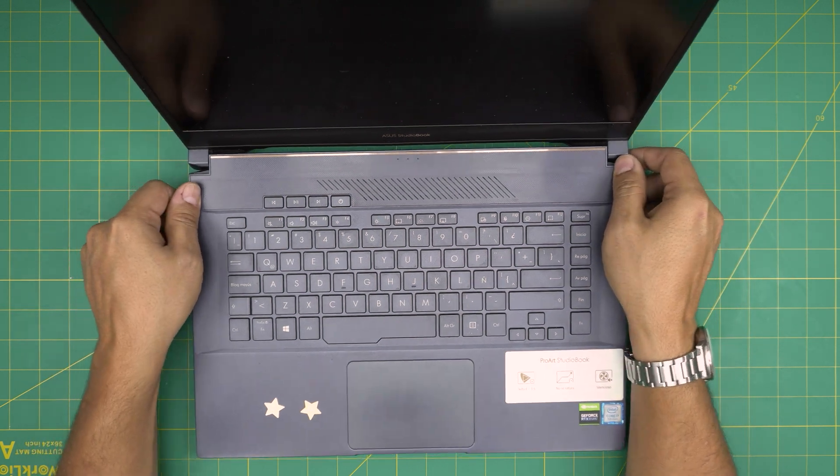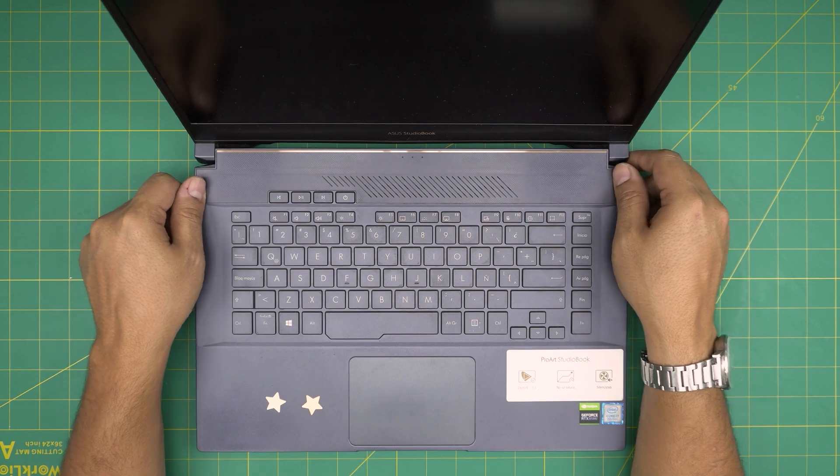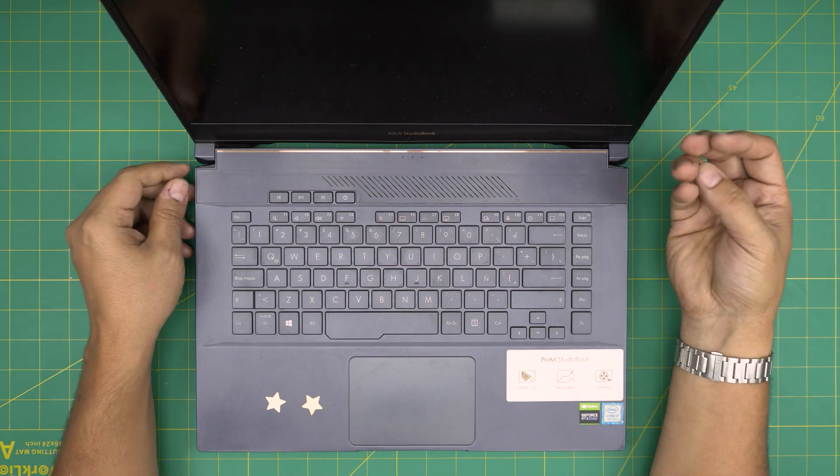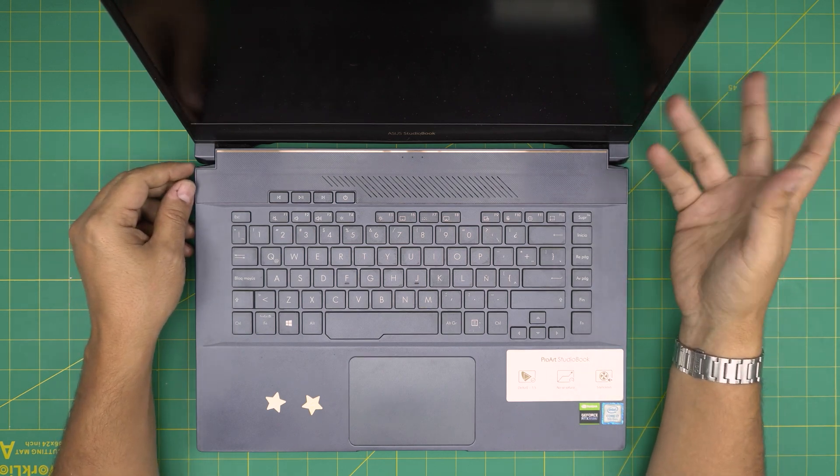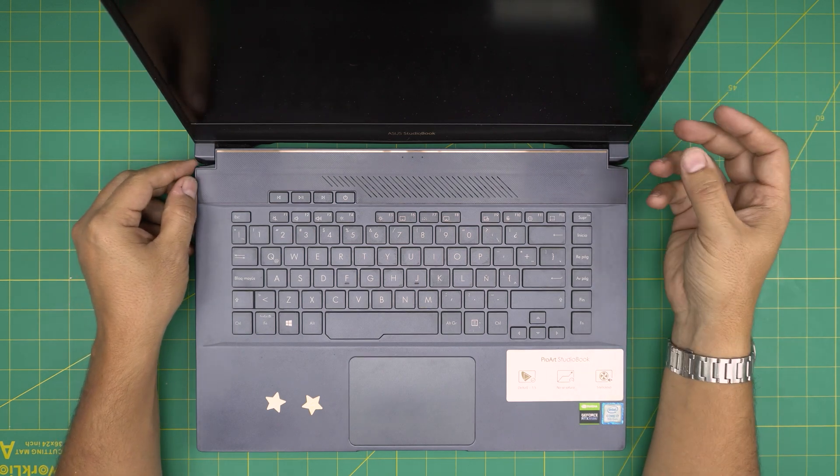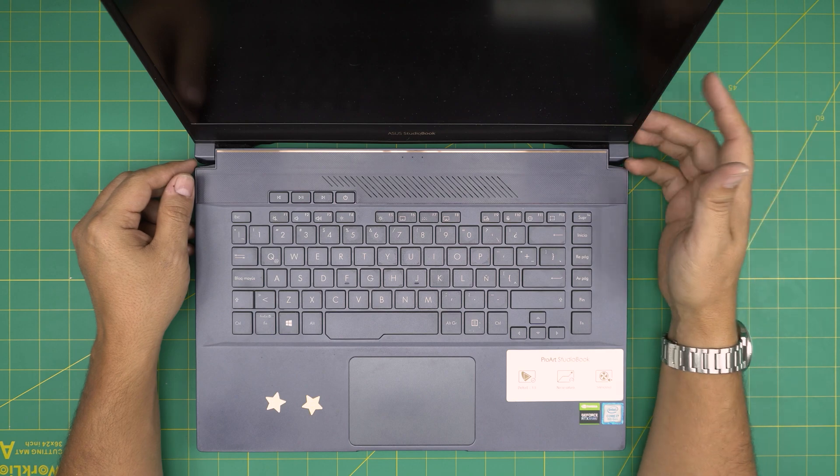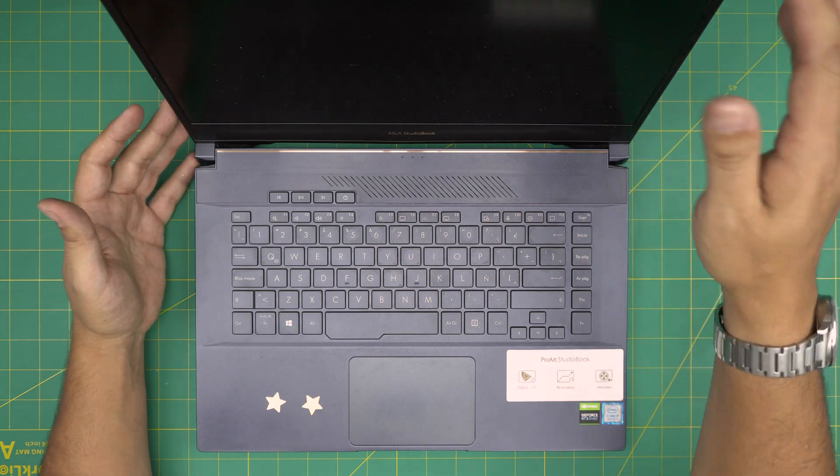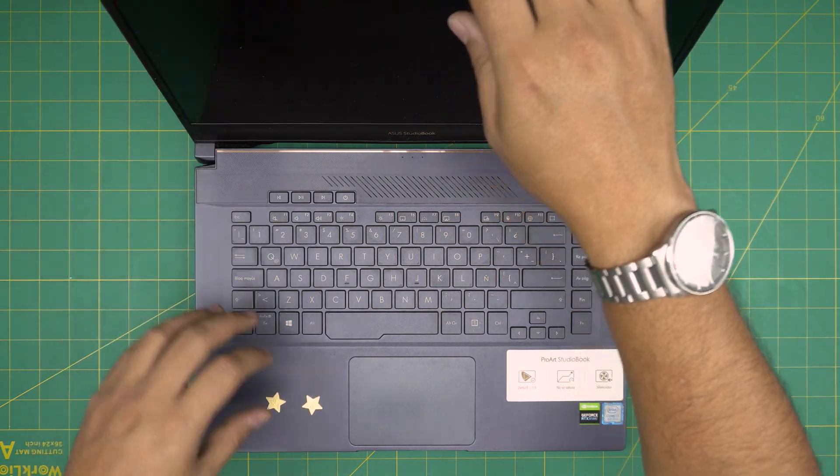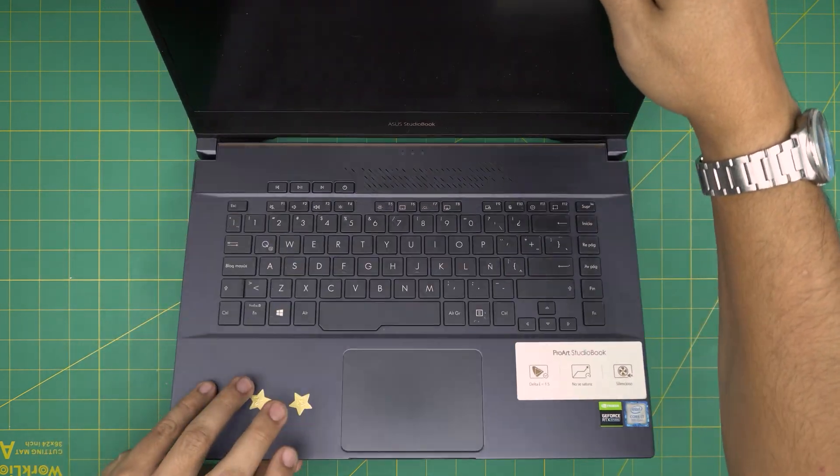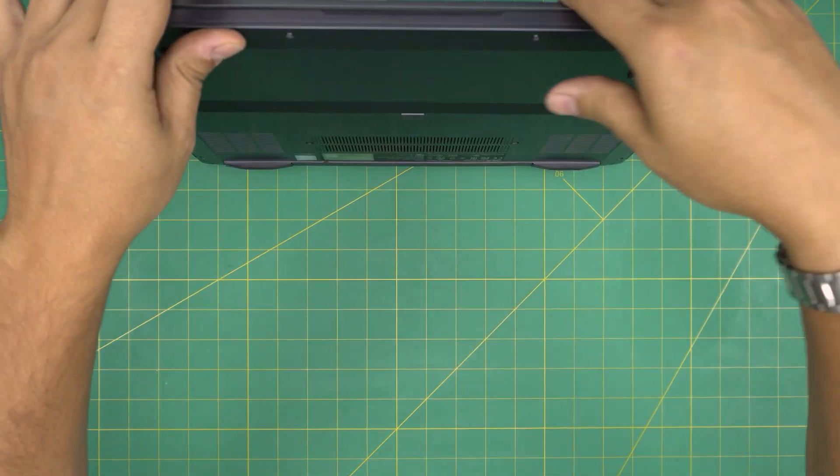They also gave them leftover screws so they lost screws. Let's see what's going on. First thing first, power off the laptop.